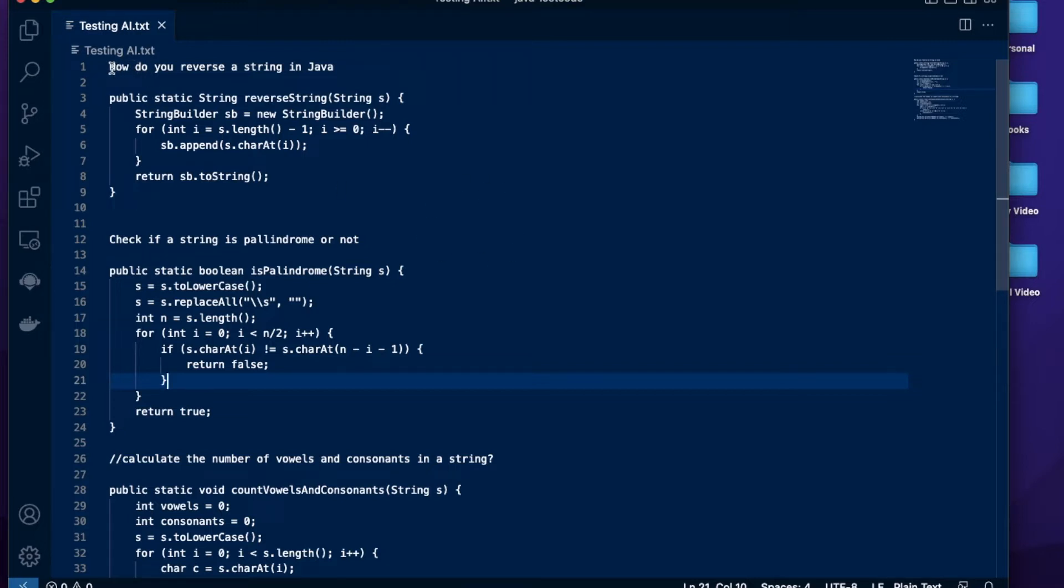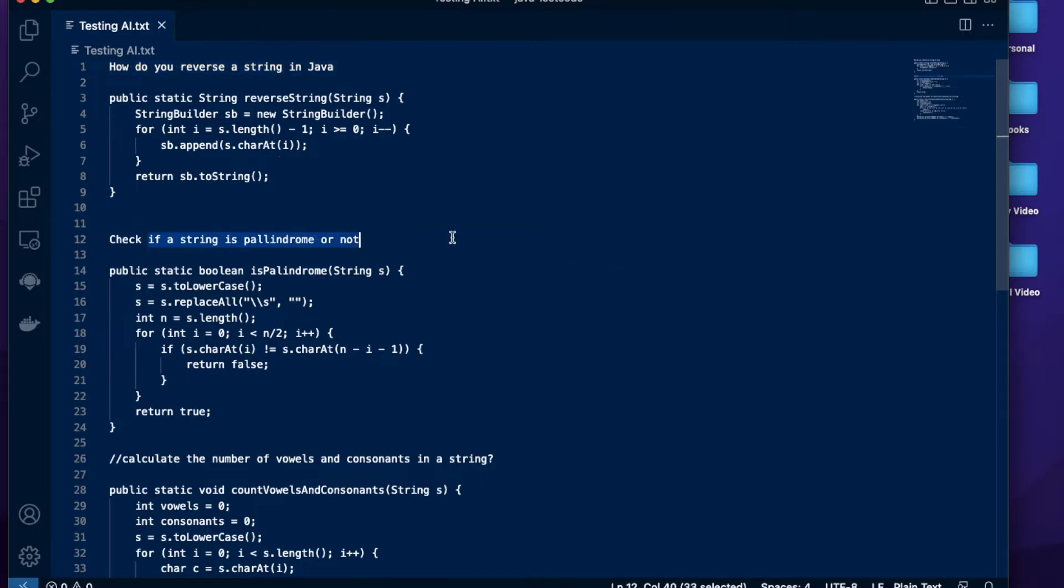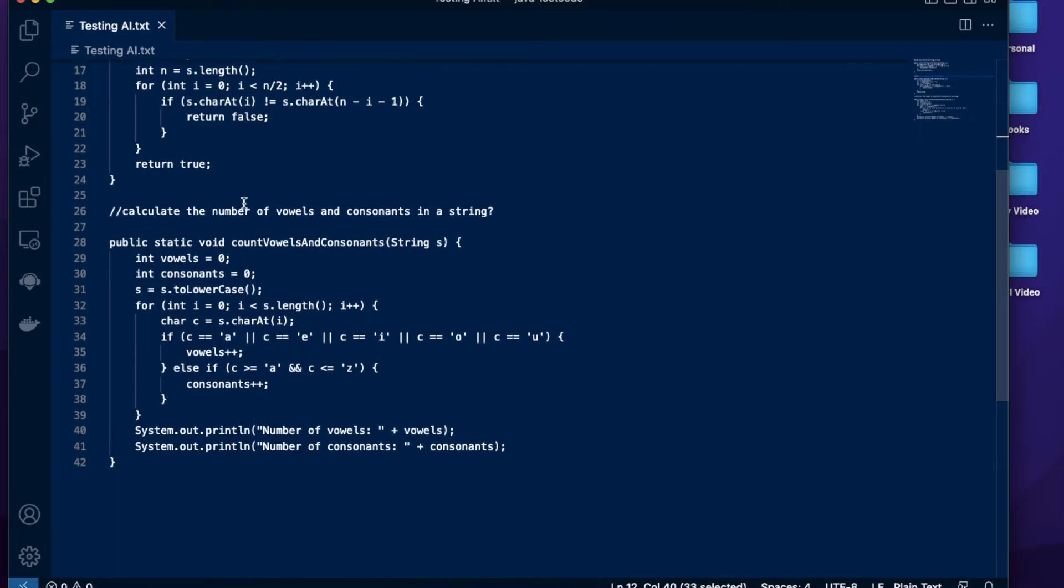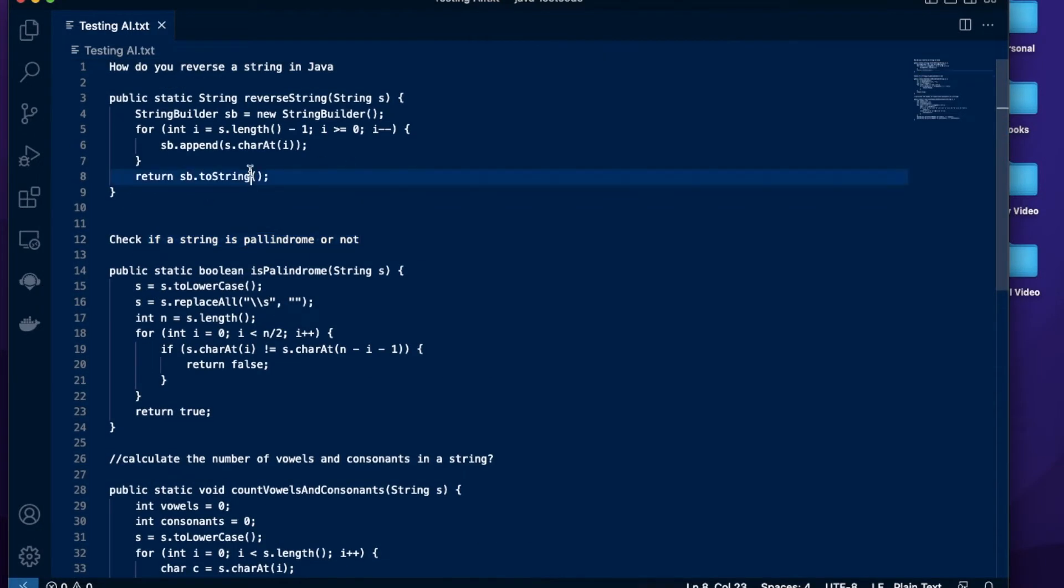The first one is how to reverse a string. The second one is check if a string is palindrome or not. And the third one is to find the number of vowels and consonants in a string.